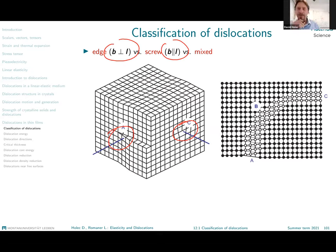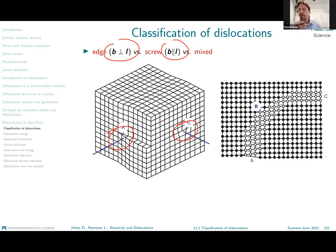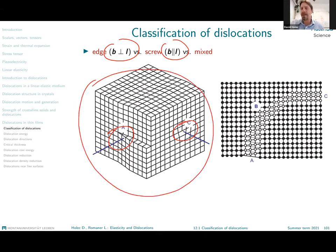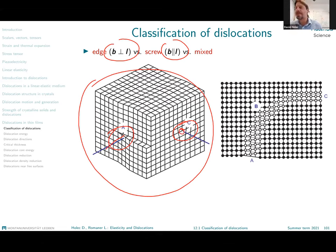It is important to realize, and again all of these things will somehow come up today, that the dislocation cannot end in the crystal. So it must either form a closed loop or end at the free surface, at the grain boundary, or any other defect. We see this on this cube here, where the dislocation goes inside, propagates through the material and comes outside at another point. That means if we look from the top, the dislocation line looks this way.